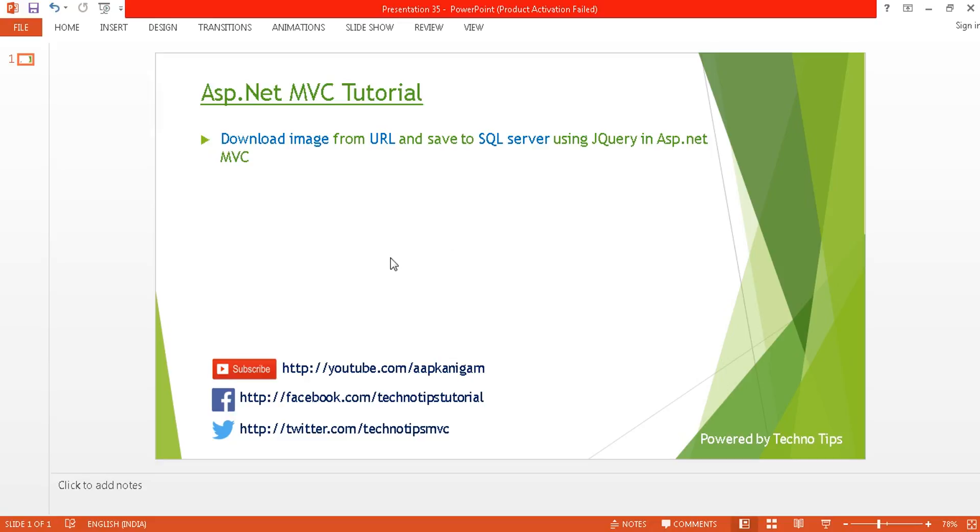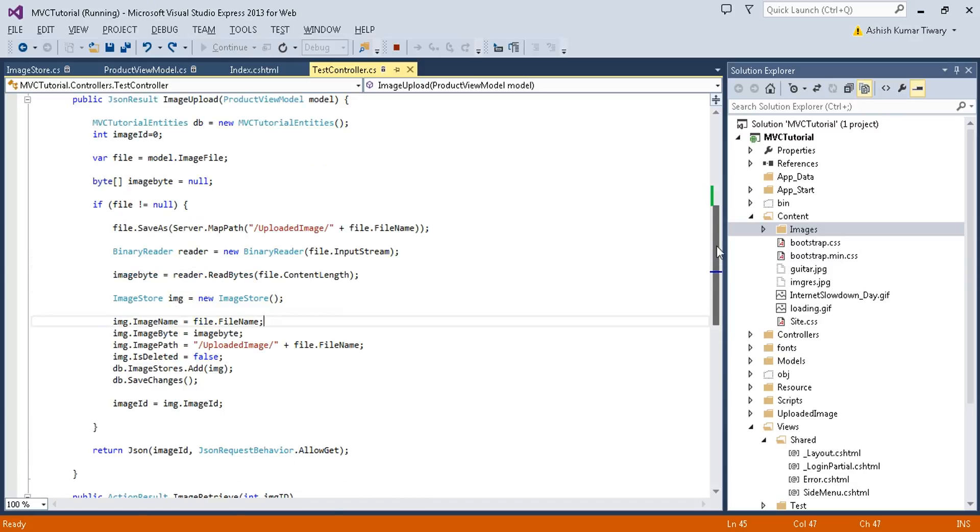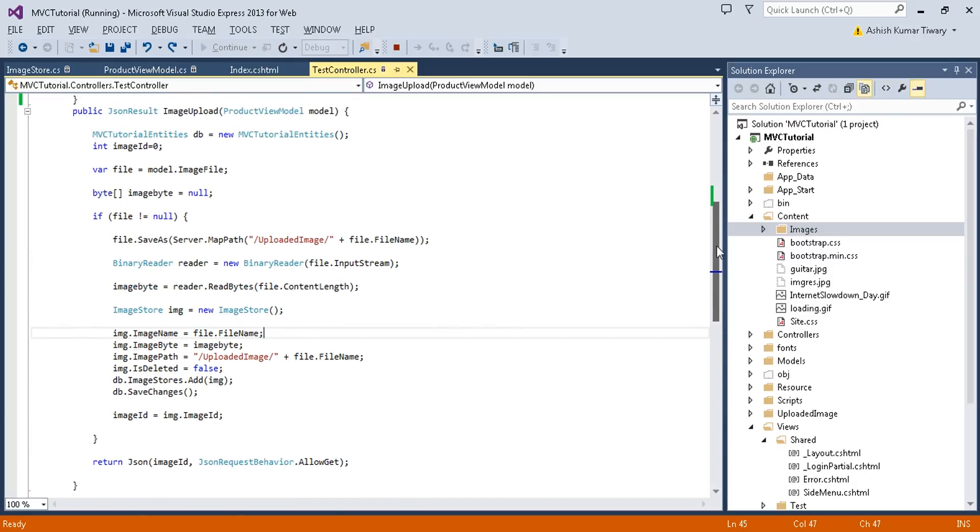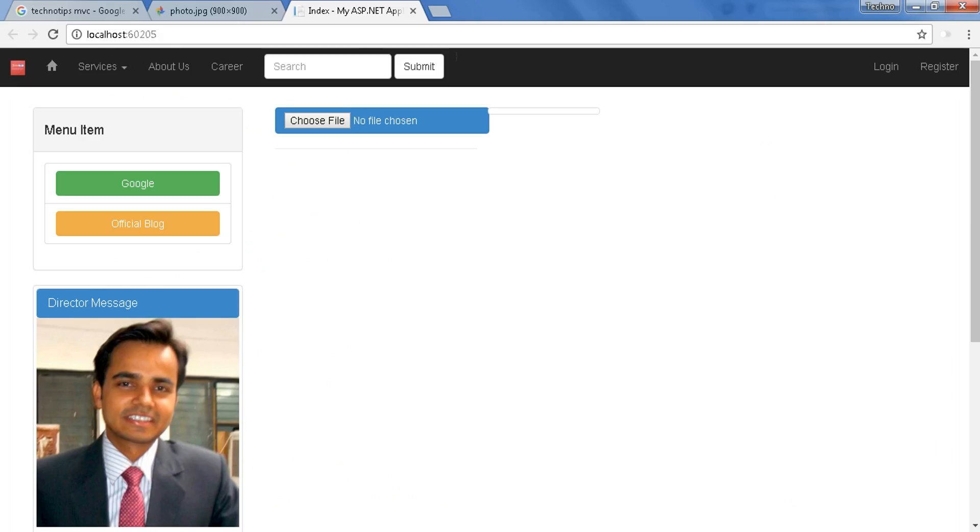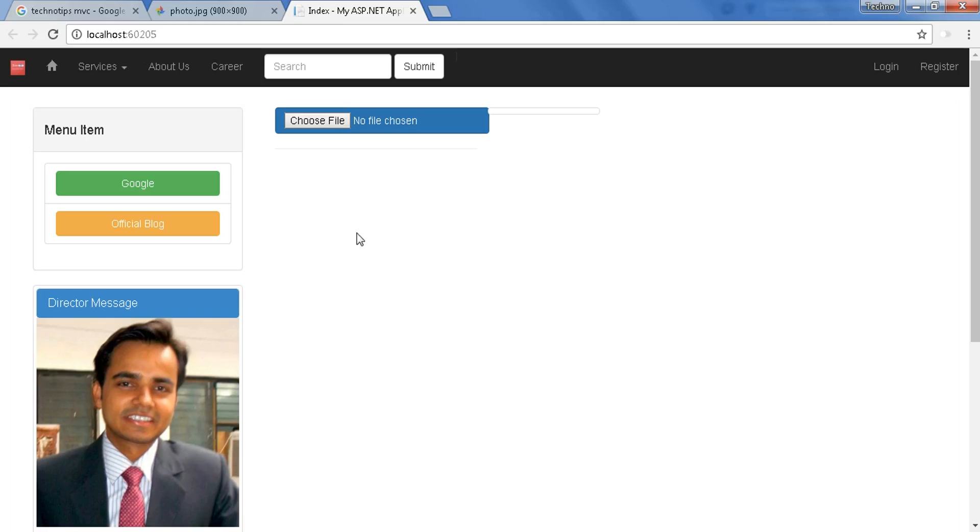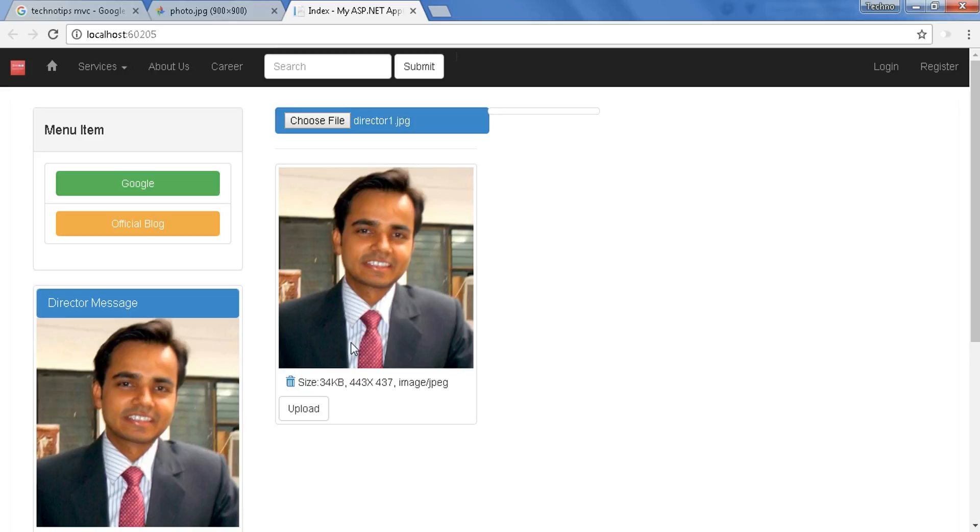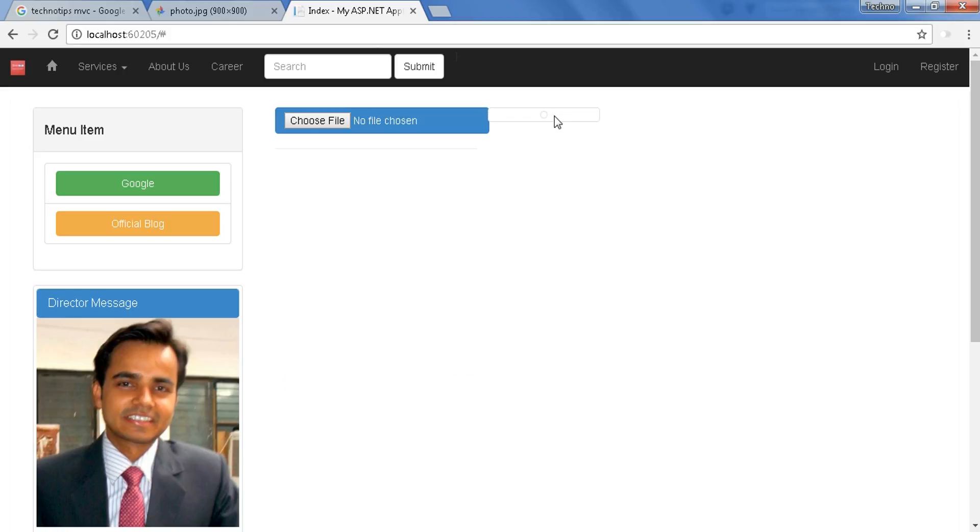Let's get started. In the previous tutorial, I created this example to upload my image file to SQL Server. Let's have a view of it. When I choose an image, I can have the preview of it and I can upload it. The uploaded file will be displayed here.